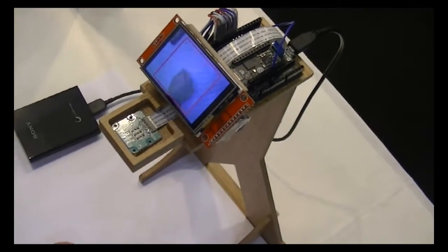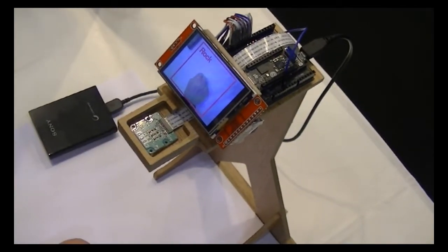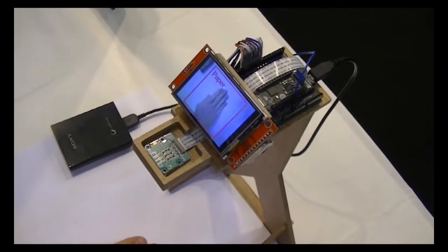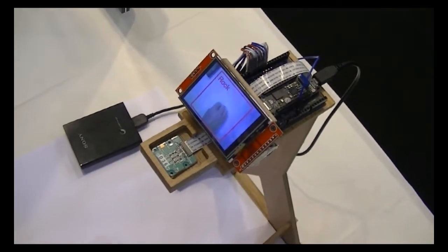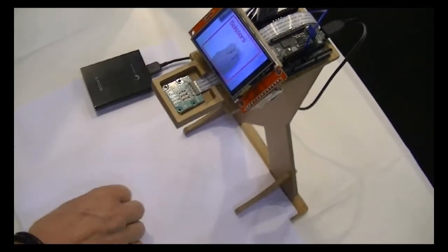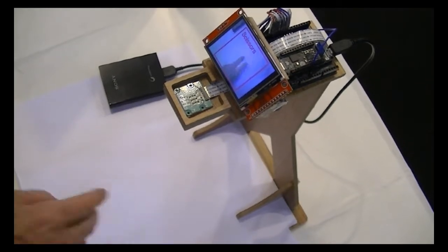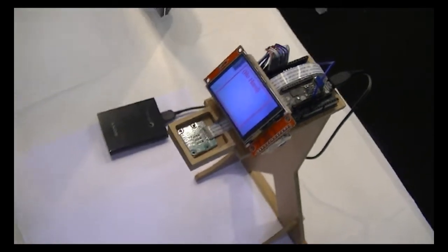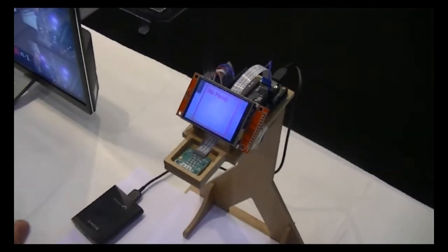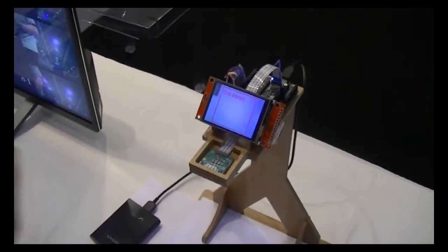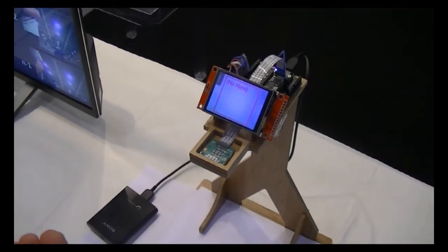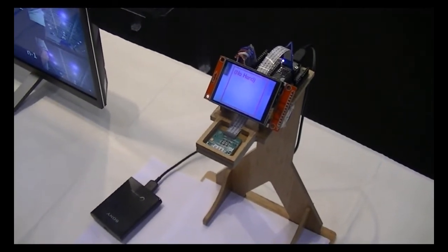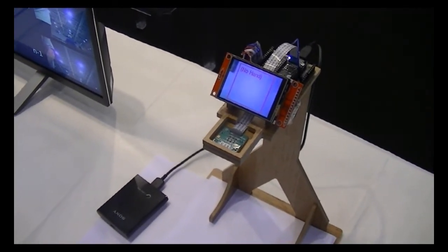So, I can do a rock, scissor, paper, rock. I can do this really quickly. And now, this Spresence development board is using all of the six cores to be as fast as possible. It's concurrent processing using AI.